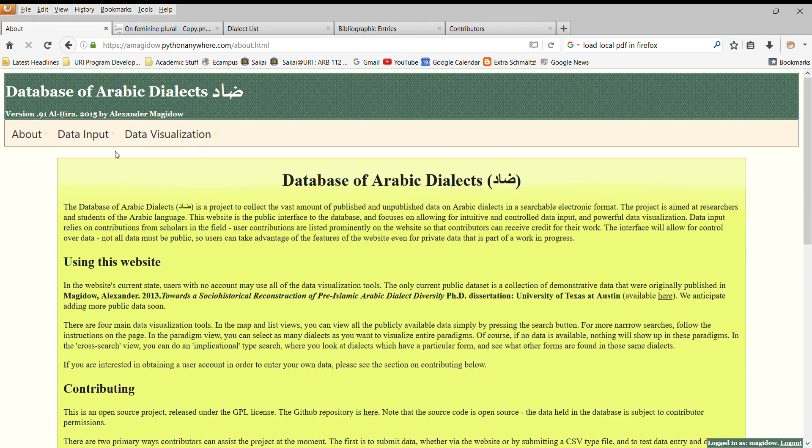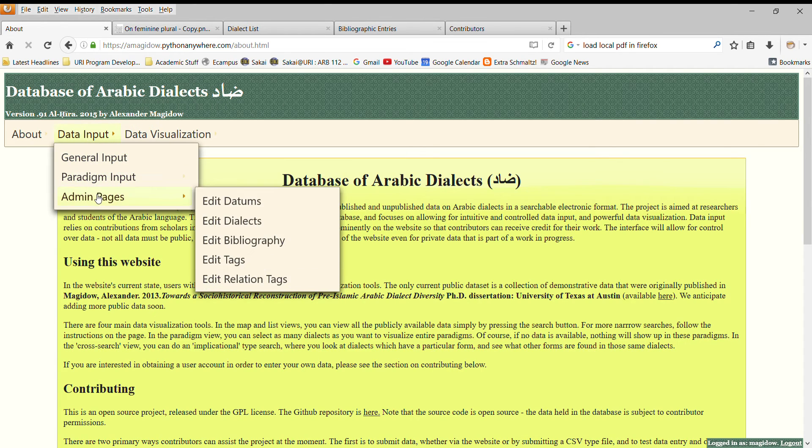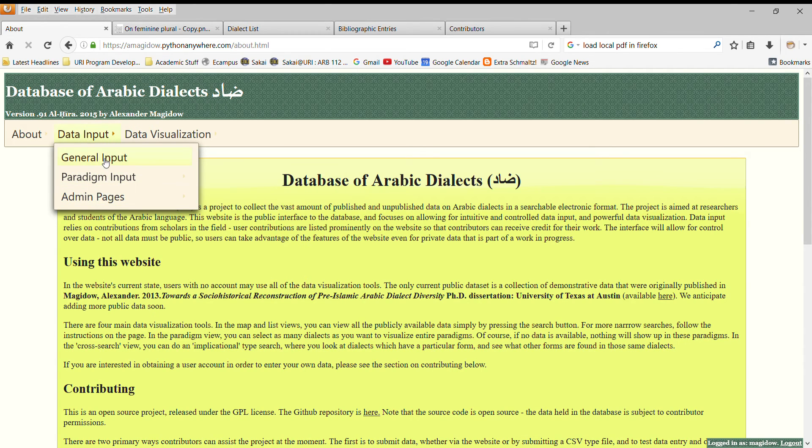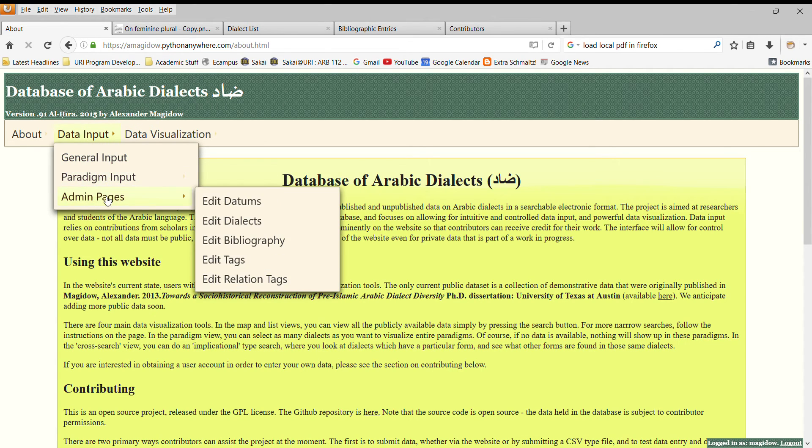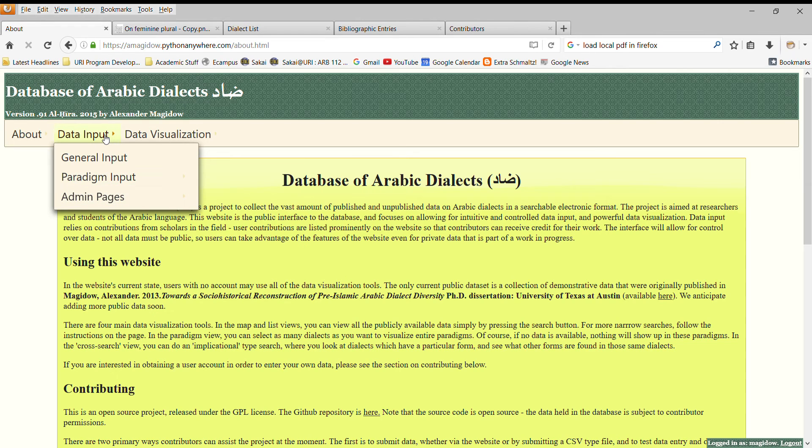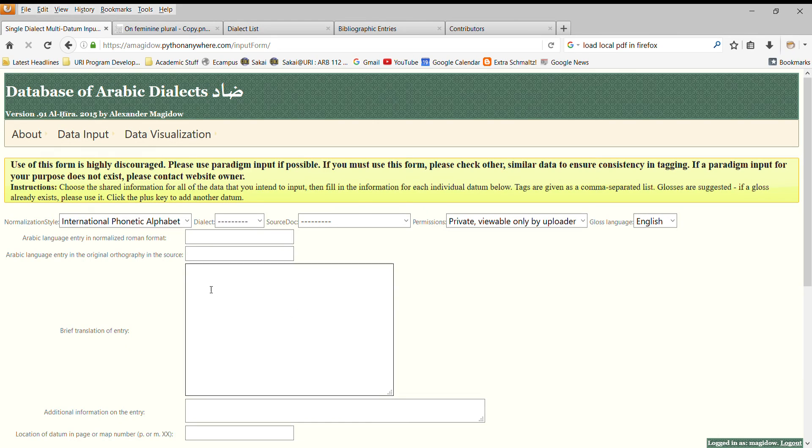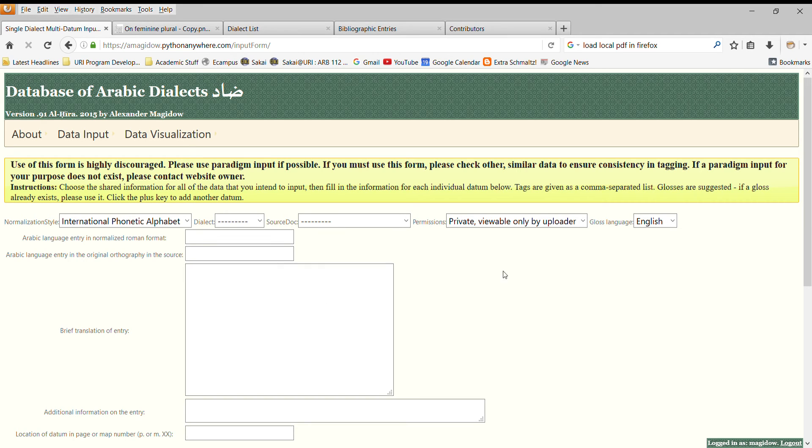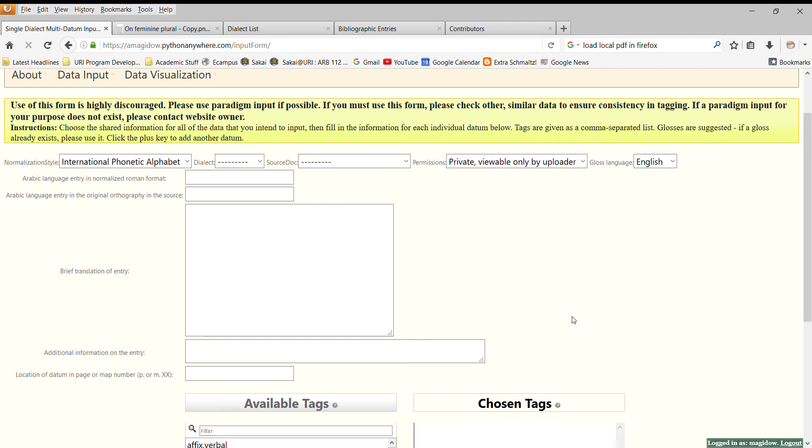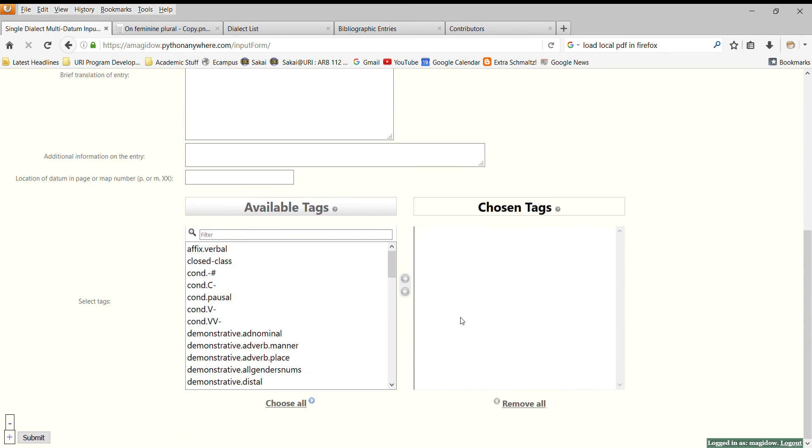Once we log in, you'll notice that there's a new category of ways to interact with the website, the input section. As I said, each piece of data consists of the Arabic language datum, sometimes the original orthography, the source, a brief translation, what I call a gloss, annotation, the location in the source where you found that piece of information, and the appropriate tags.